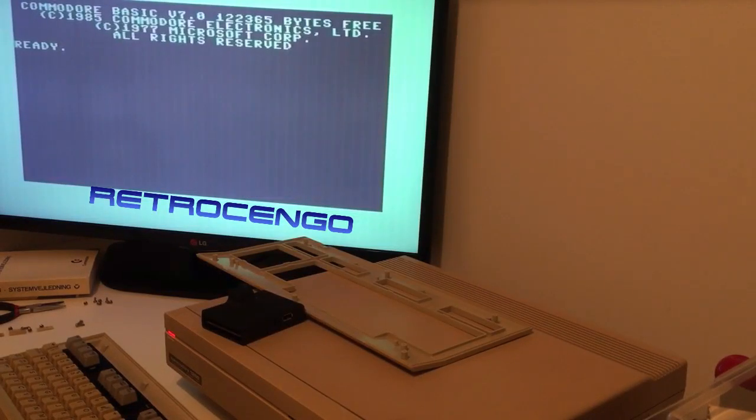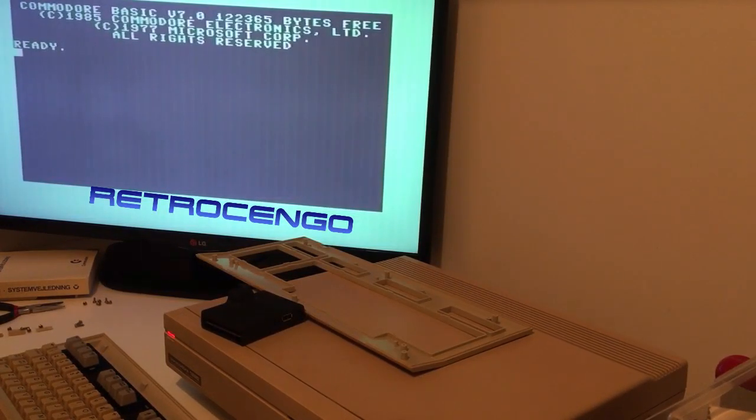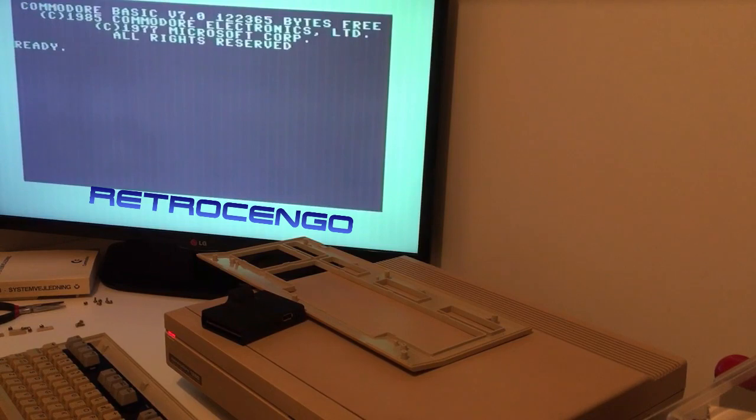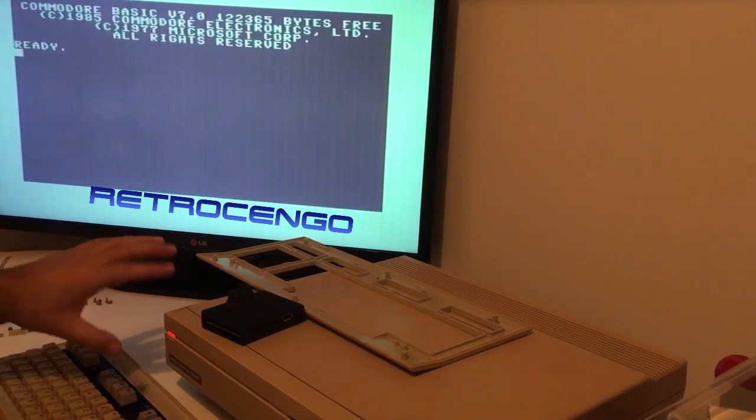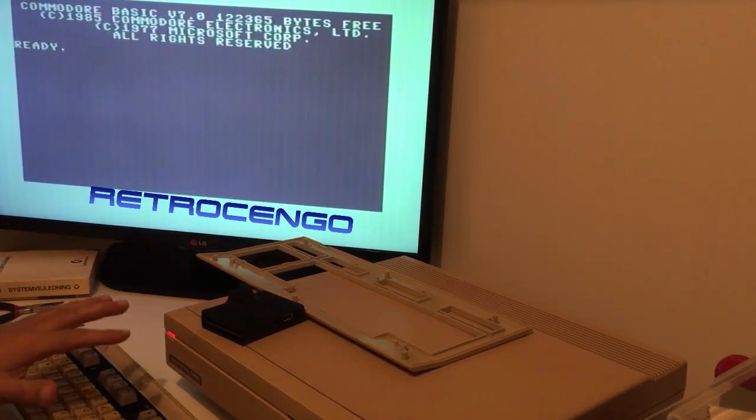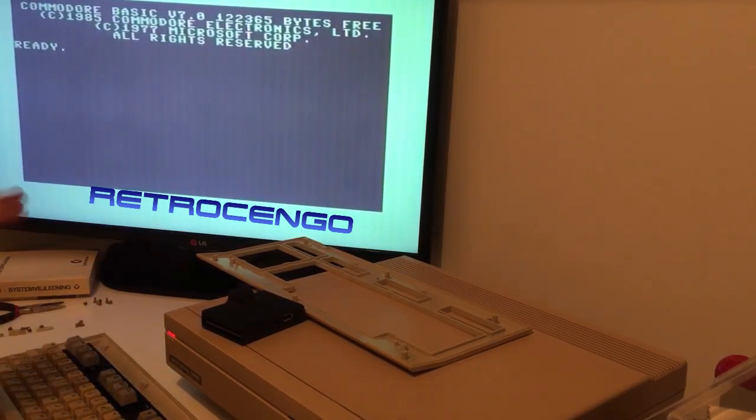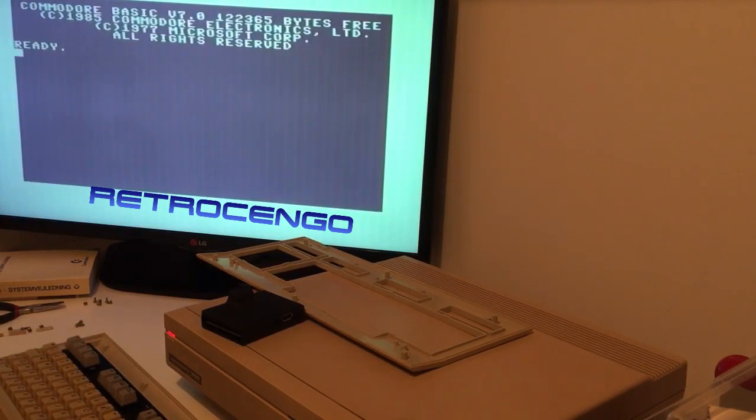Hi guys, retrojango here. A few days ago I made two-part videos of this Commodore 128d, and on the video part 2 I tried this 1541 Ultimate 2.